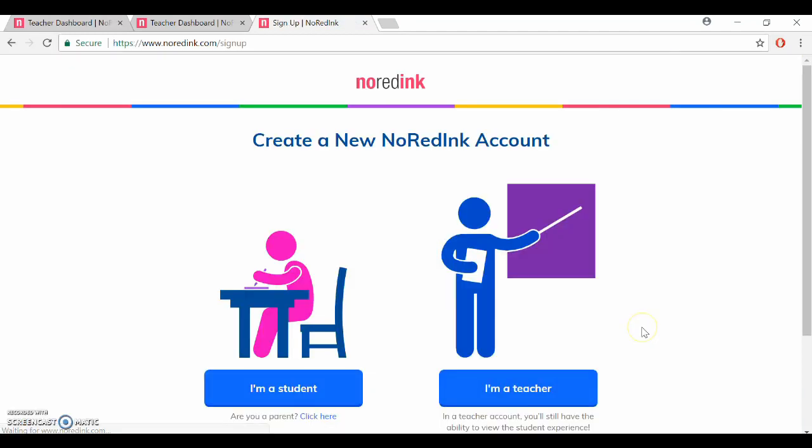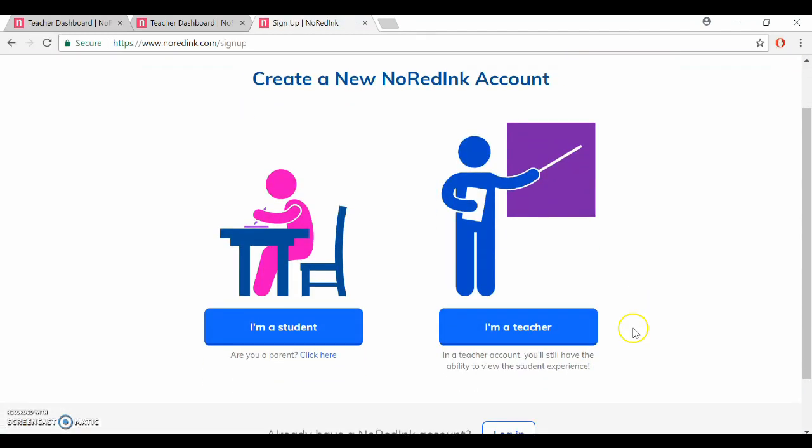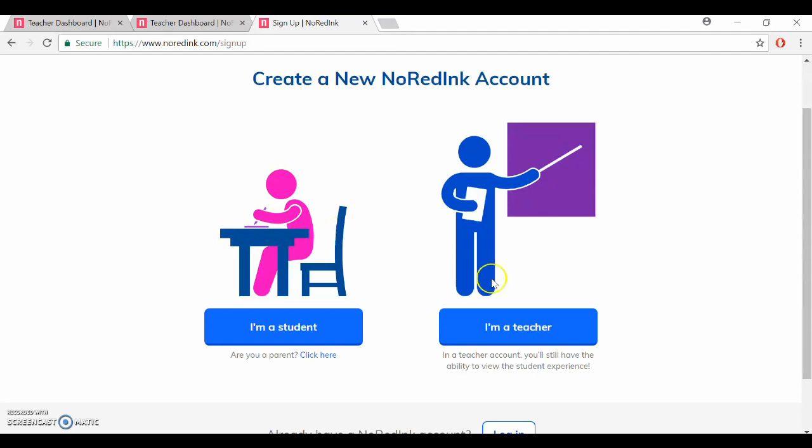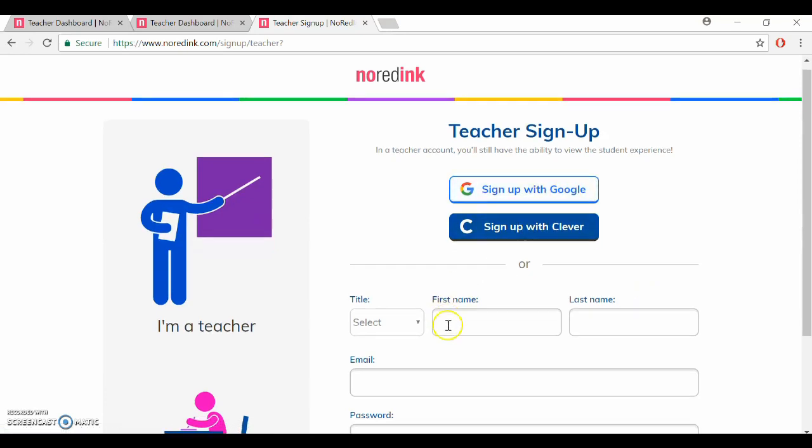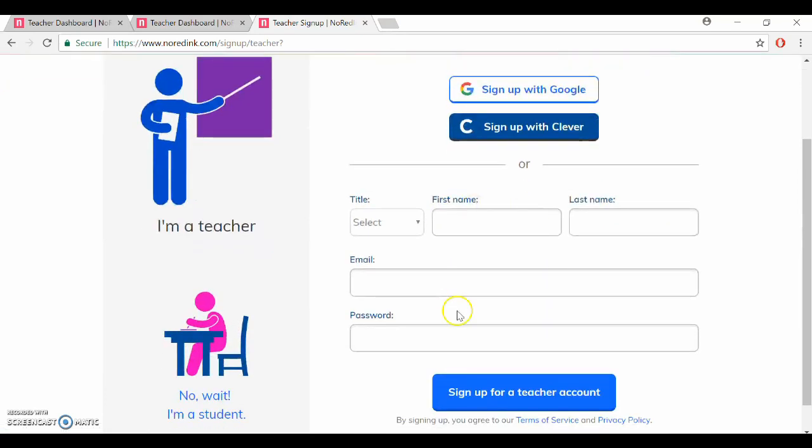Now the setup process is really simple. You'll either click on teacher or I'm a student. This is how your students will go to create their account when you have them sign up, but for now let's click on I'm a teacher and you can sign up with Google, Clever, or fill in your own information down here.